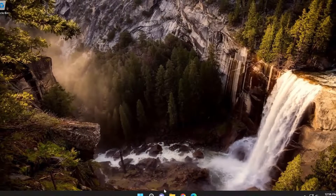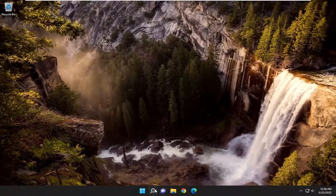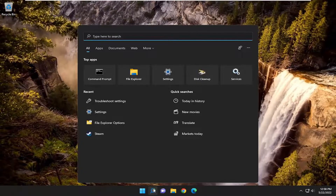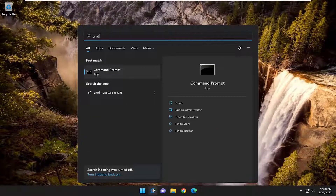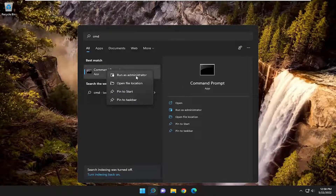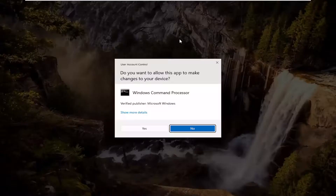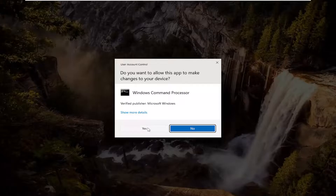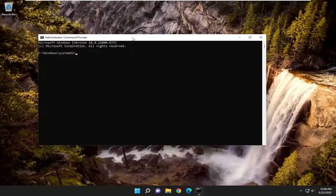If you're still having an issue, you can attempt to open up the search menu, type in CMD, best match will come back with Command Prompt, right click on it, and select Run as Administrator. If you receive a User Account Control prompt, select Yes.